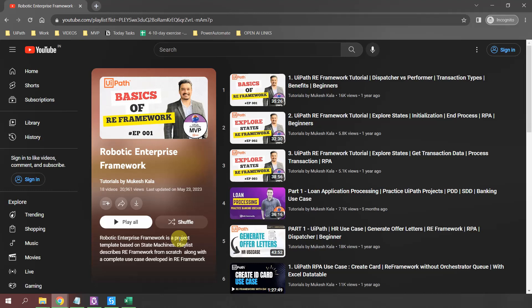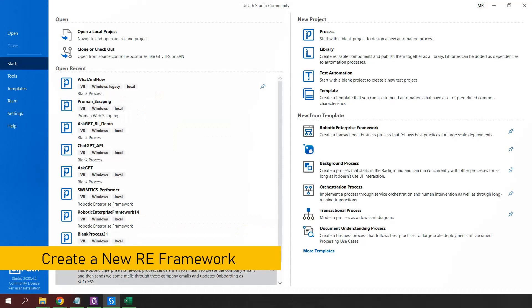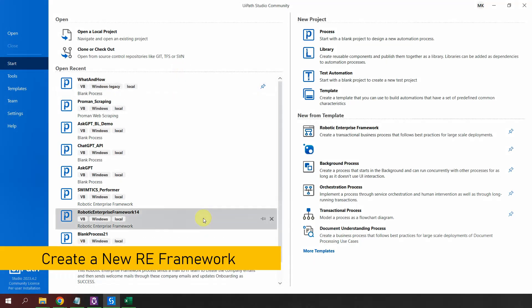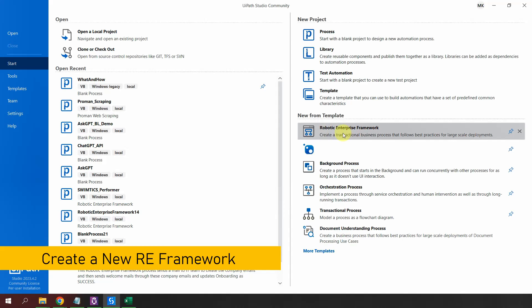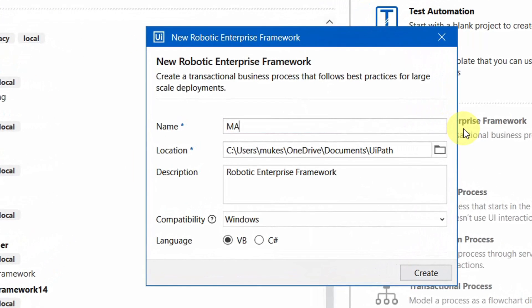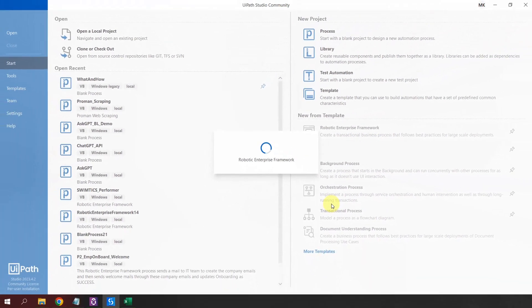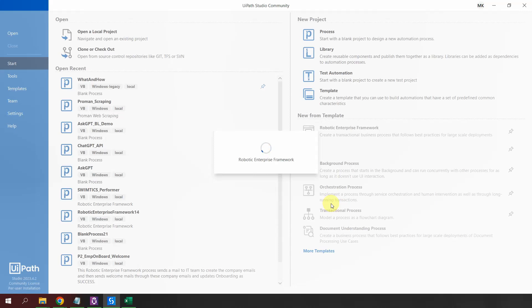I'll go back to my UiPath Studio and create a new Robotics Enterprise Framework project. I'll call this one 'Max Consecutive System Exception' and hit Create. Today we are going to see this property in action.